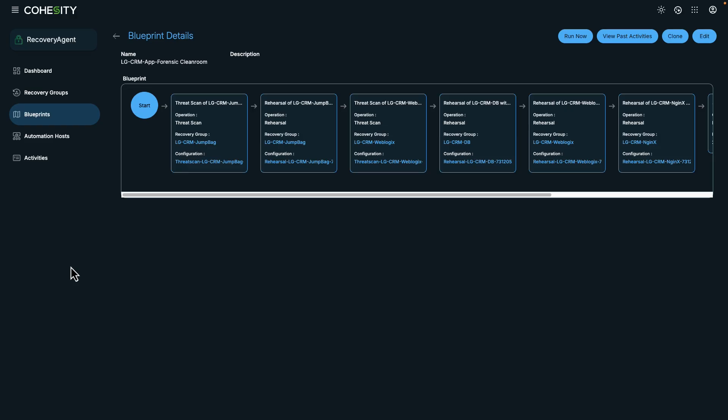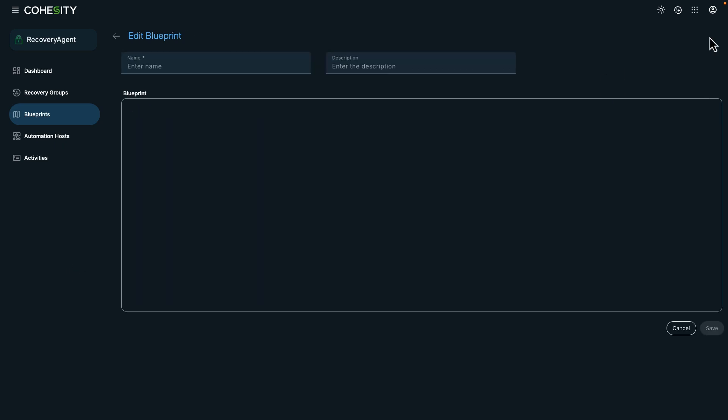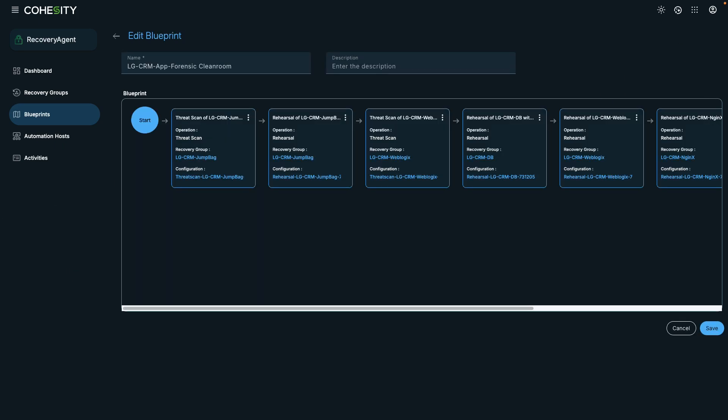You can set up recovery options, dependencies, and automation rules to ensure that incident response happens consistently and efficiently. It's a virtual runbook that you can run once or periodically. In this workflow, you can see that we're performing a threat scan and rehearsal on our digital jump bag.